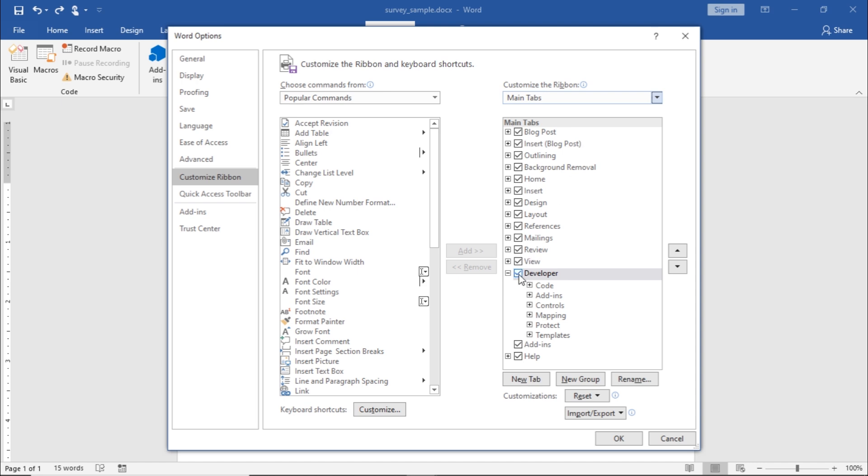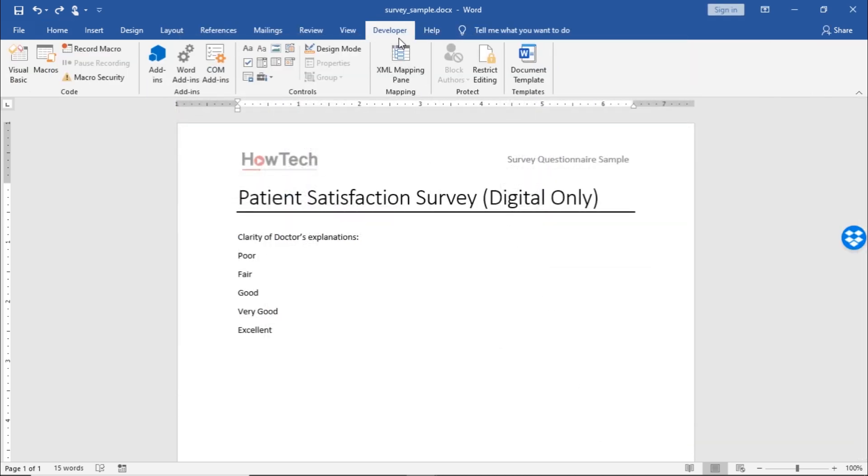Moving to the list, you would need to enable the Developer option here by clicking on it. Once you click on OK, the Developer tab would appear on the top ribbon here.